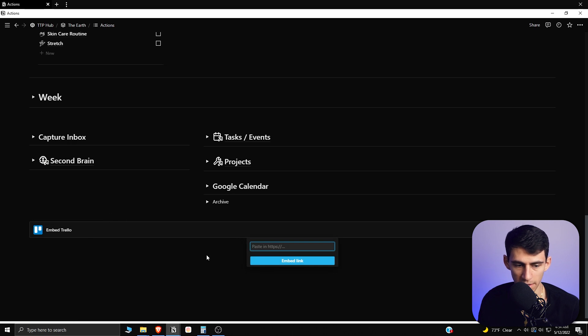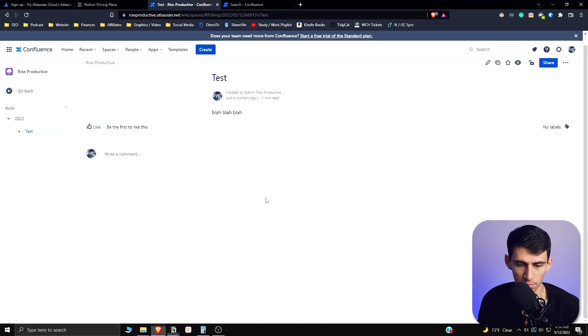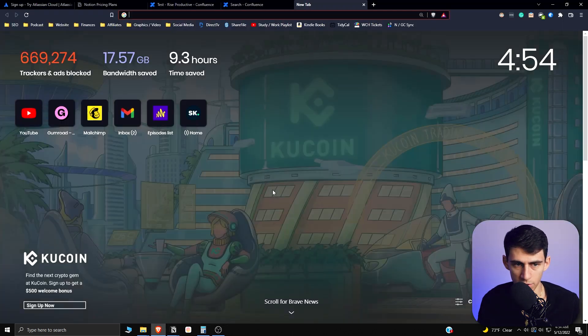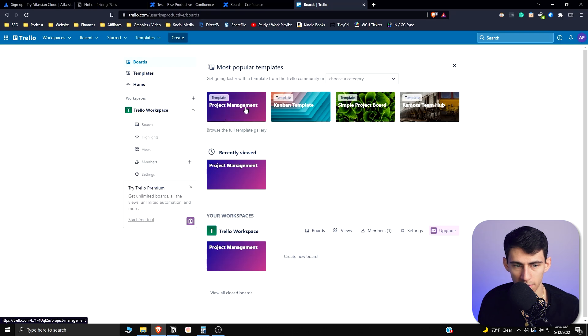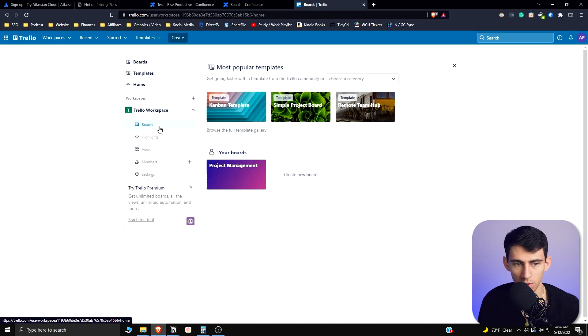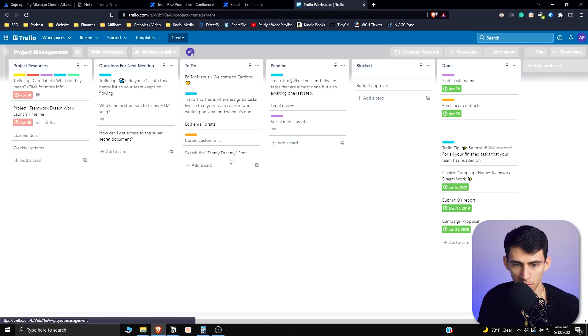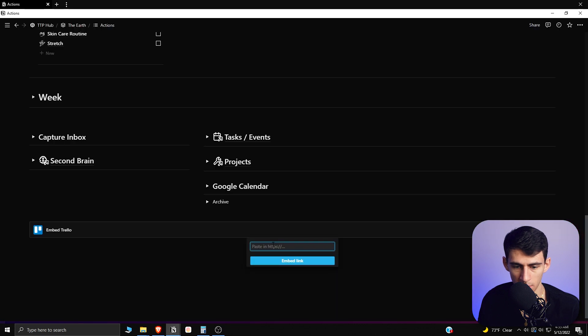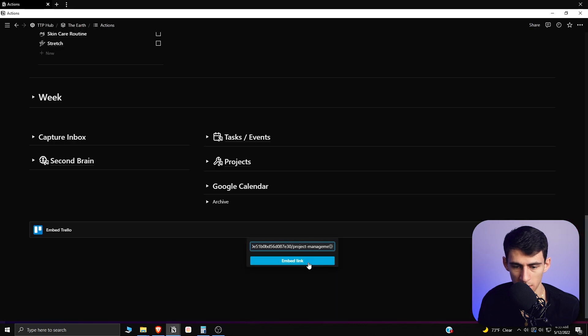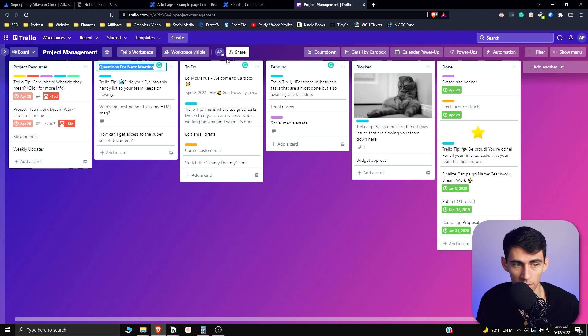If I go into my Trello account, it's asking me to embed a link here. So if I go to my boards and go to project management here and say I want to share this and paste this link in here, first of all it's taking forever to let this Trello board embed.